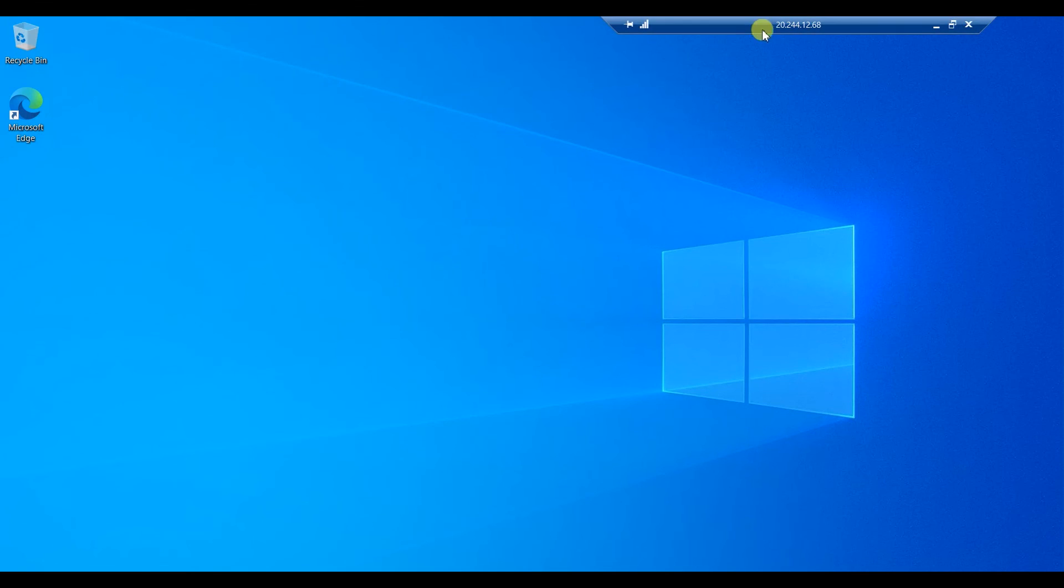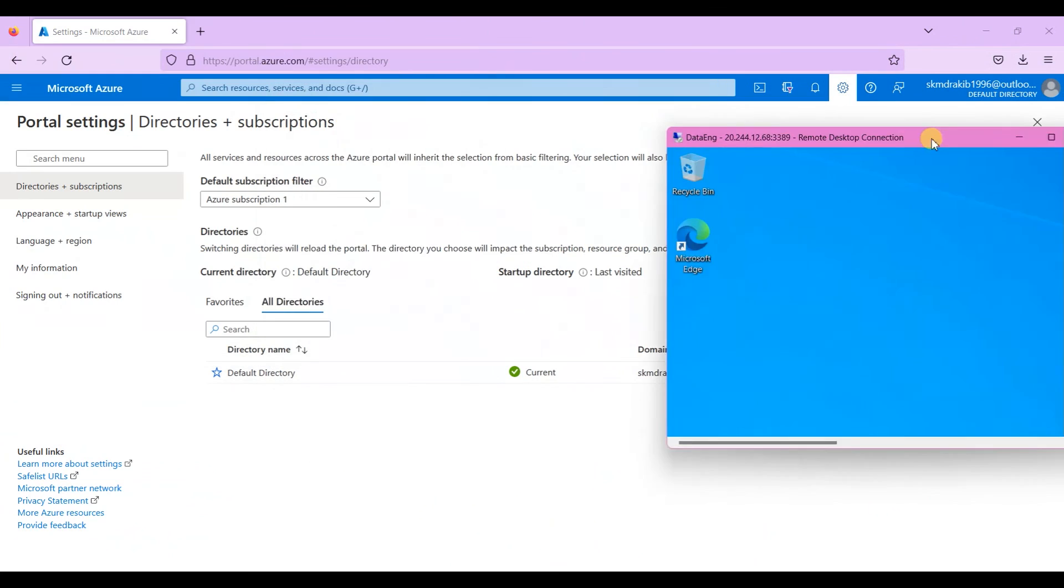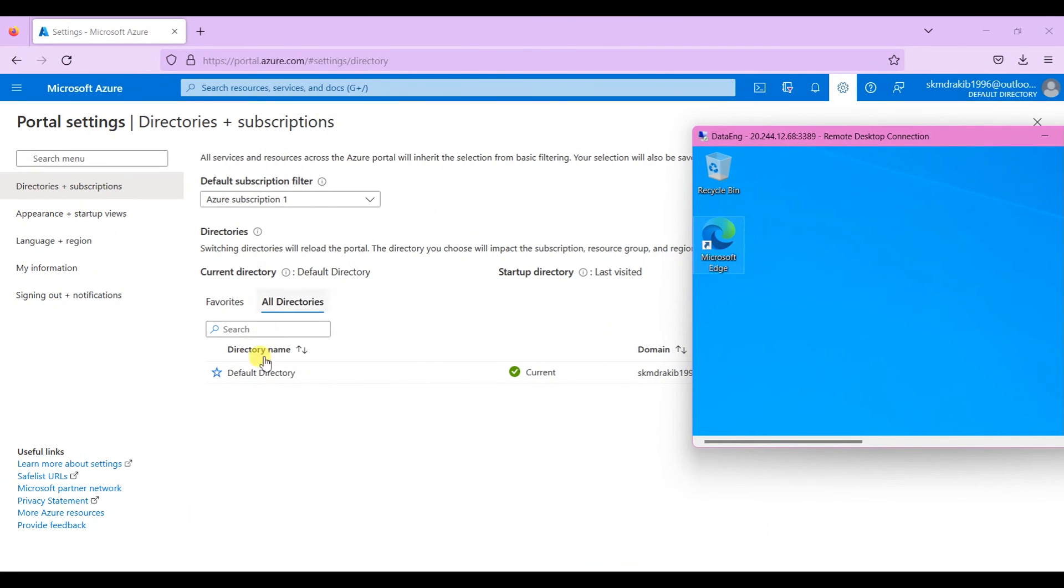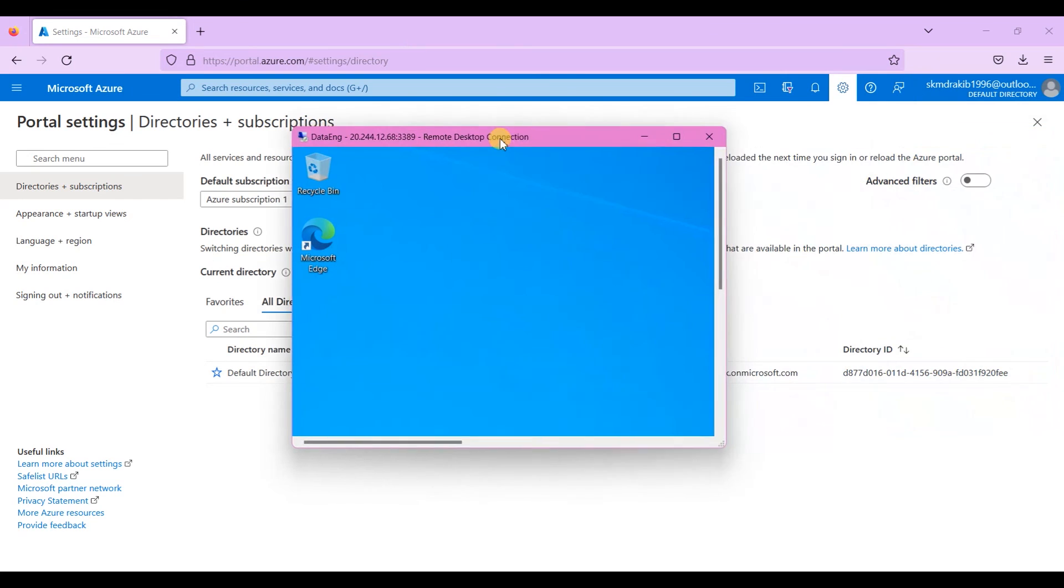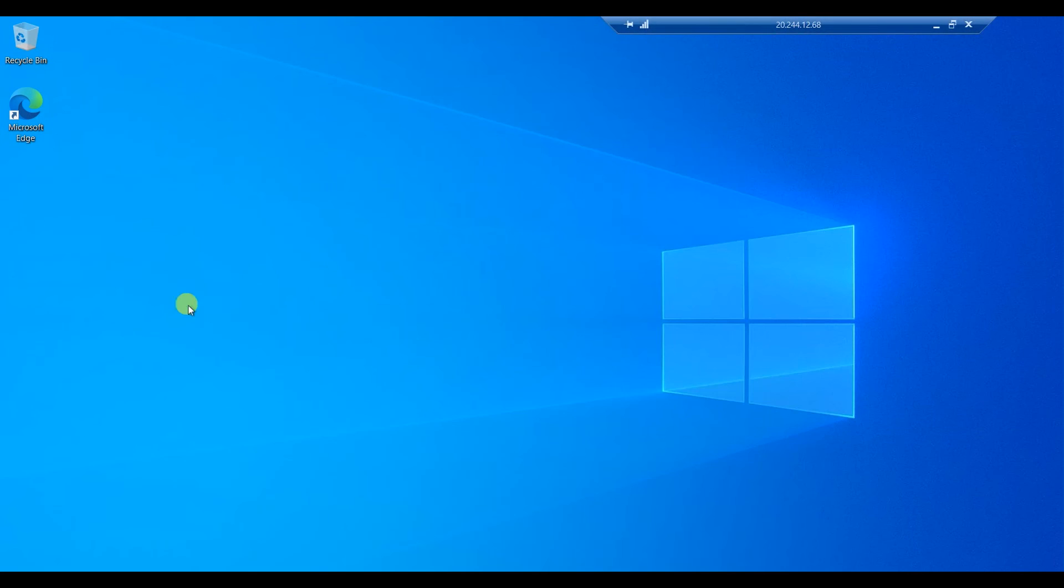So that's it for today's demonstration. Please stop the virtual machine in Azure, otherwise it will charge your money. Thank you everyone for watching the video. Stay tuned for more videos on Azure Cloud.